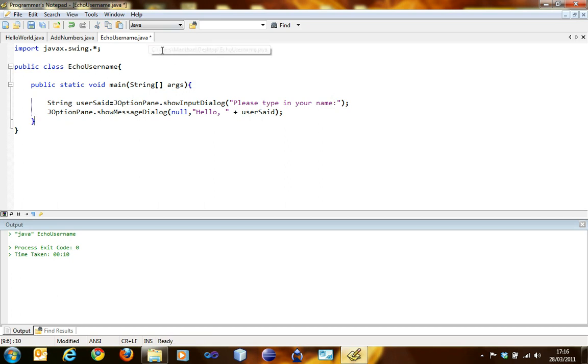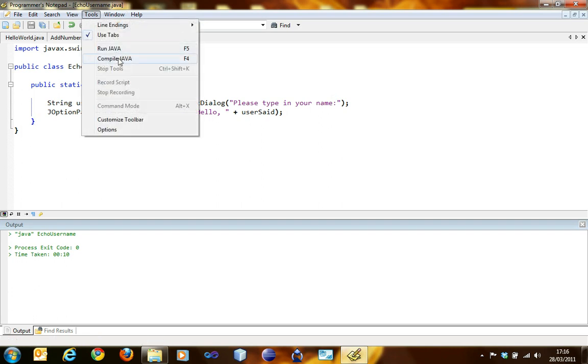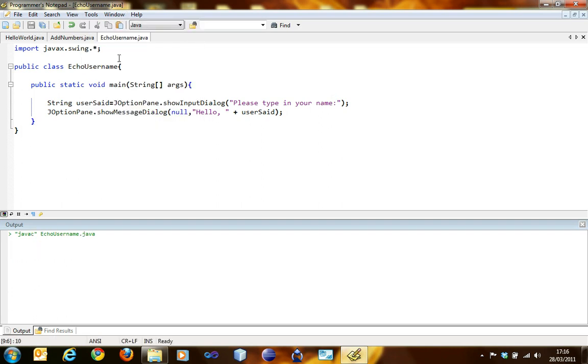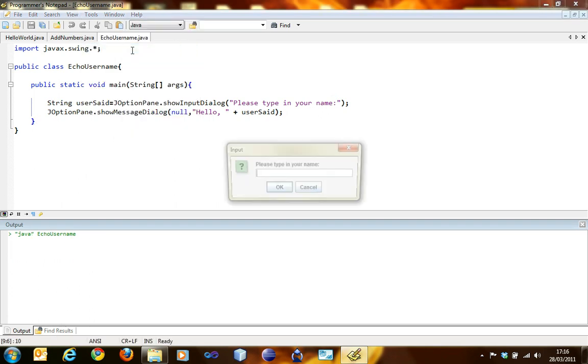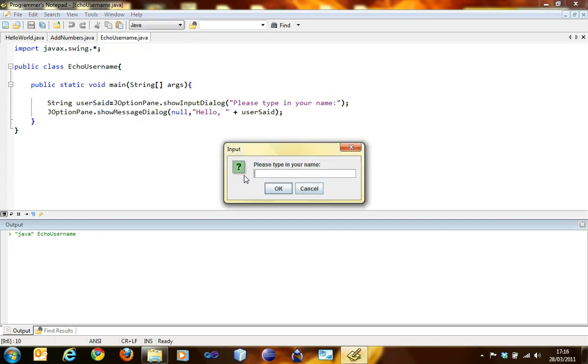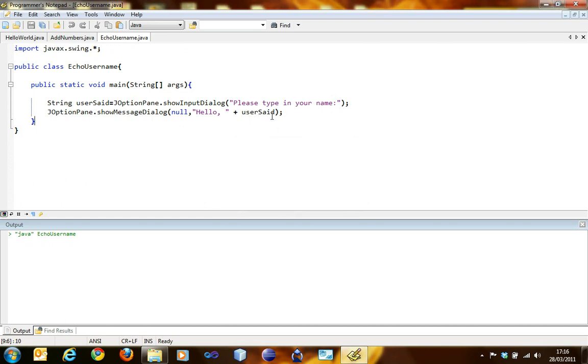We have to save it, so Ctrl-S, save. You have to recompile it. Exit code zero, we're good to go. Run it. Please type in your name, again my name is Manthan. Okay, hello Manthan. That was quite good.